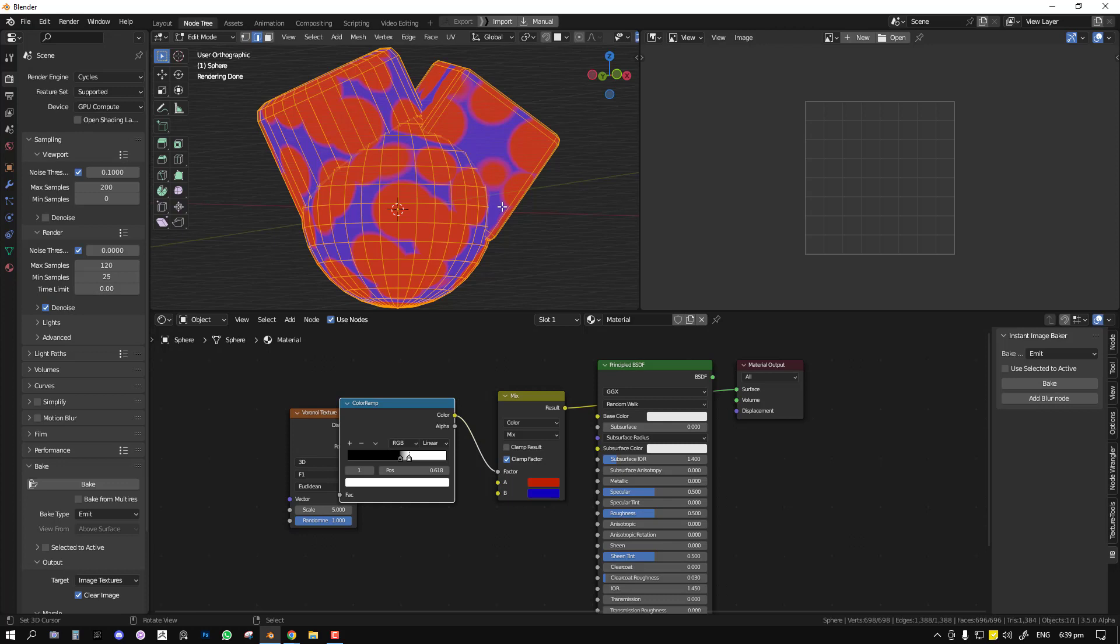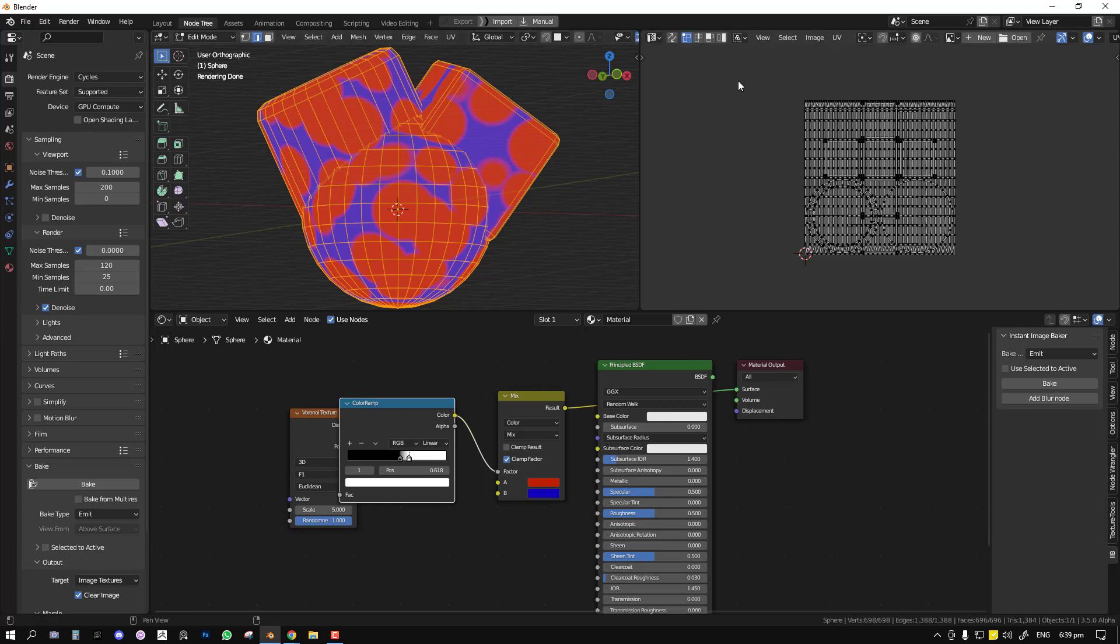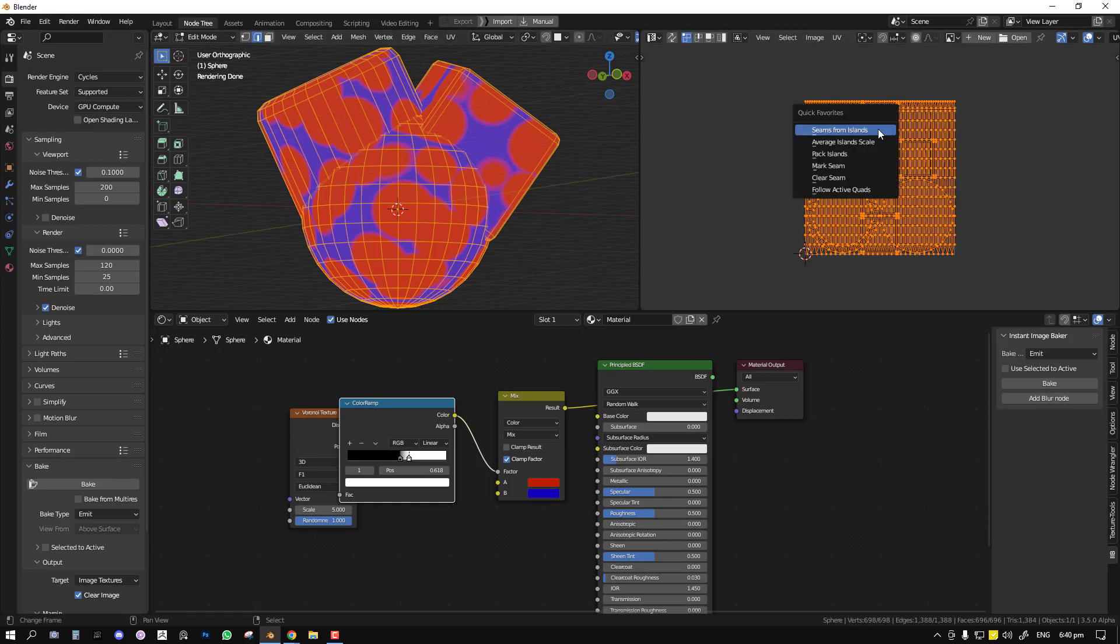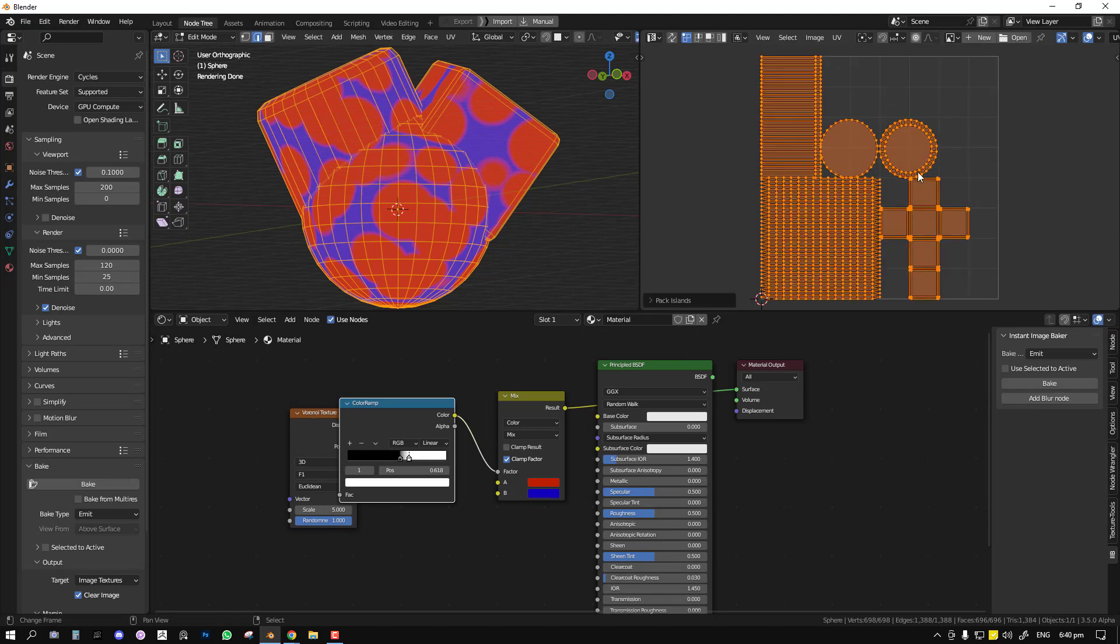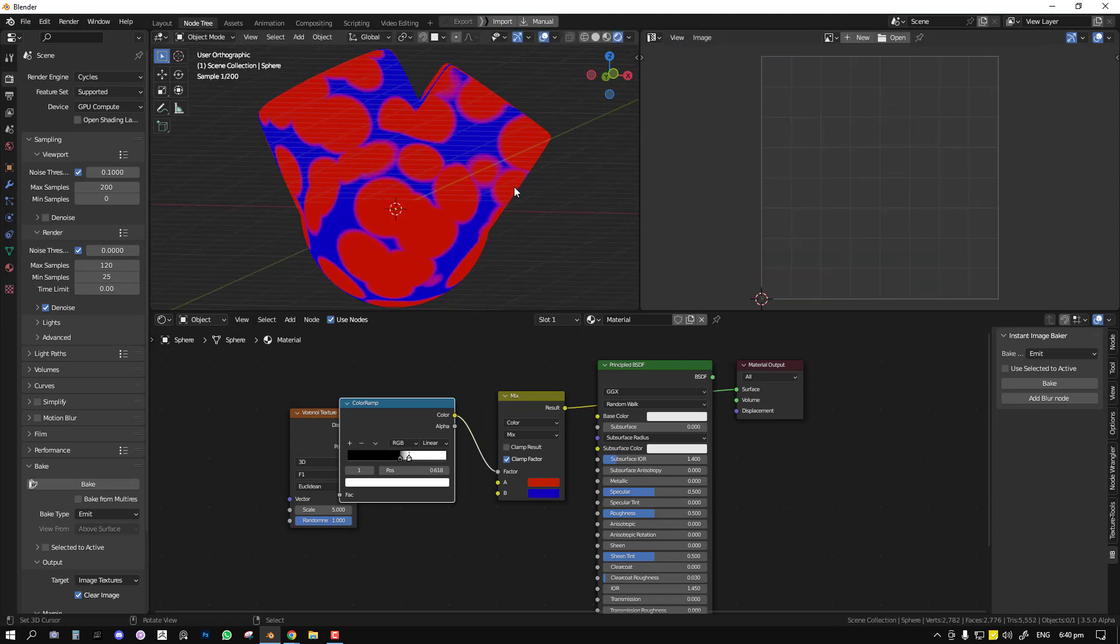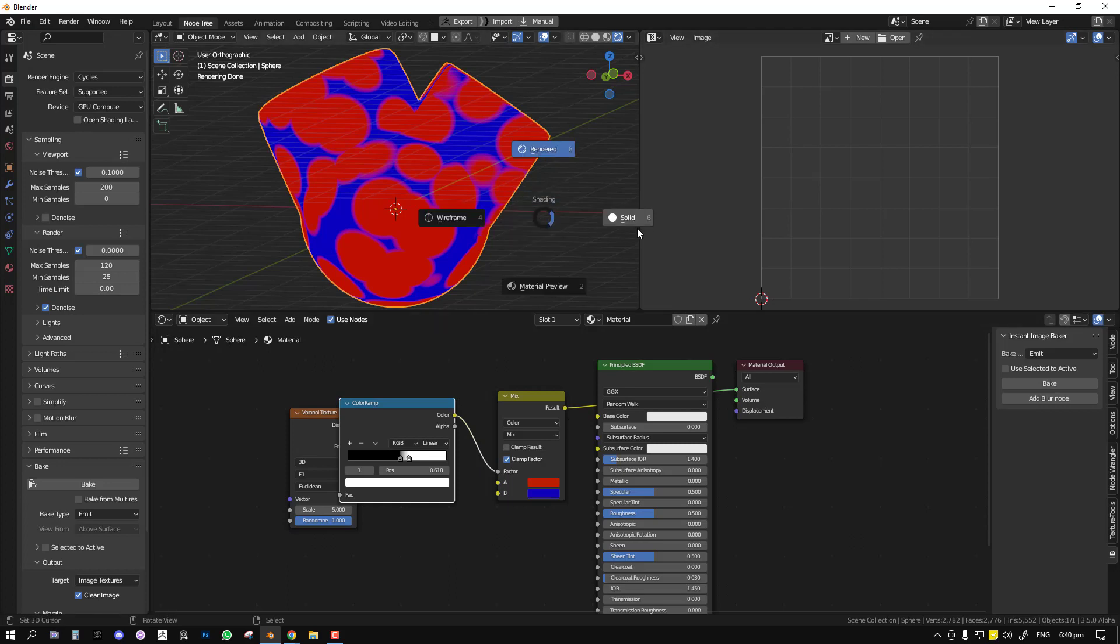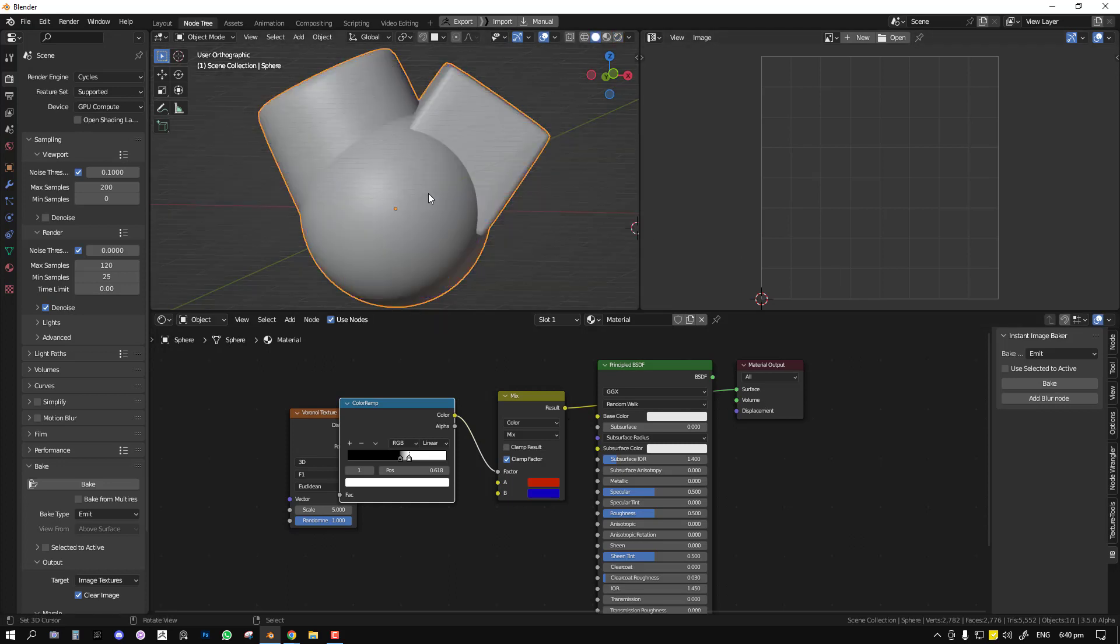If you're happy with this and you want to kind of collapse all the nodes and bake it out an image, this is where this add-on shines. Before we do that, I'm just going to pack the islands so that we can bake it appropriately. Next step, what you just do is have your object selected and just click on bake.